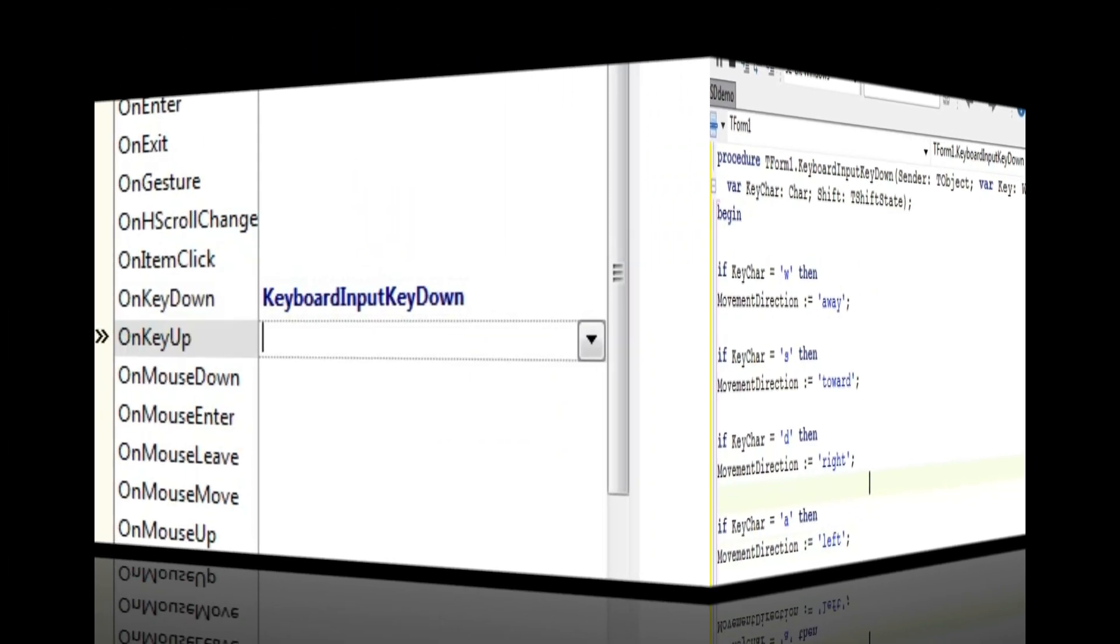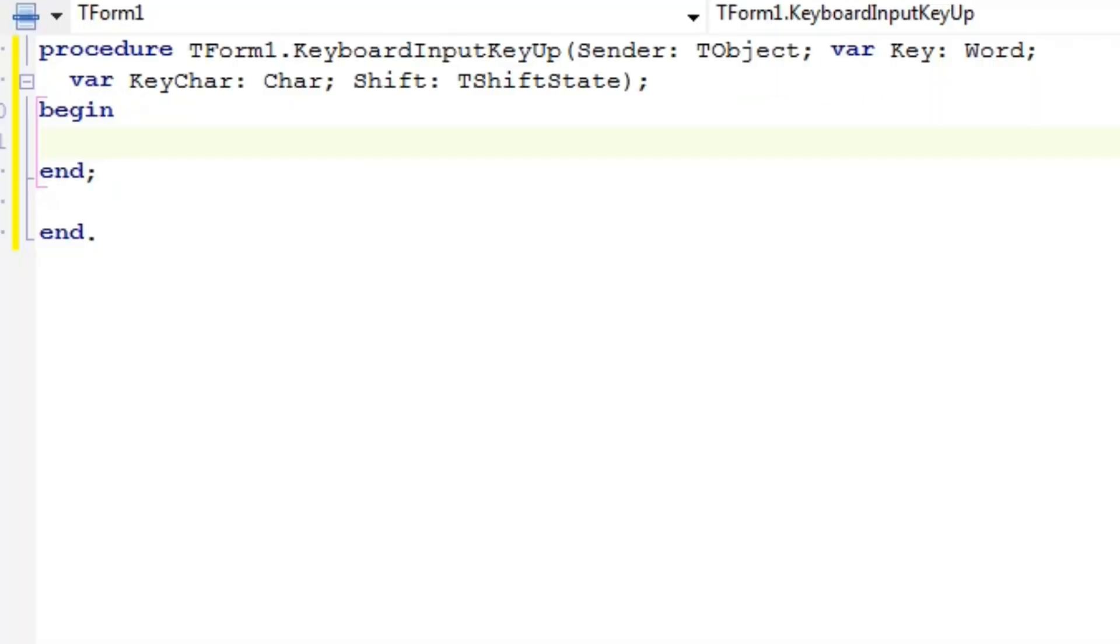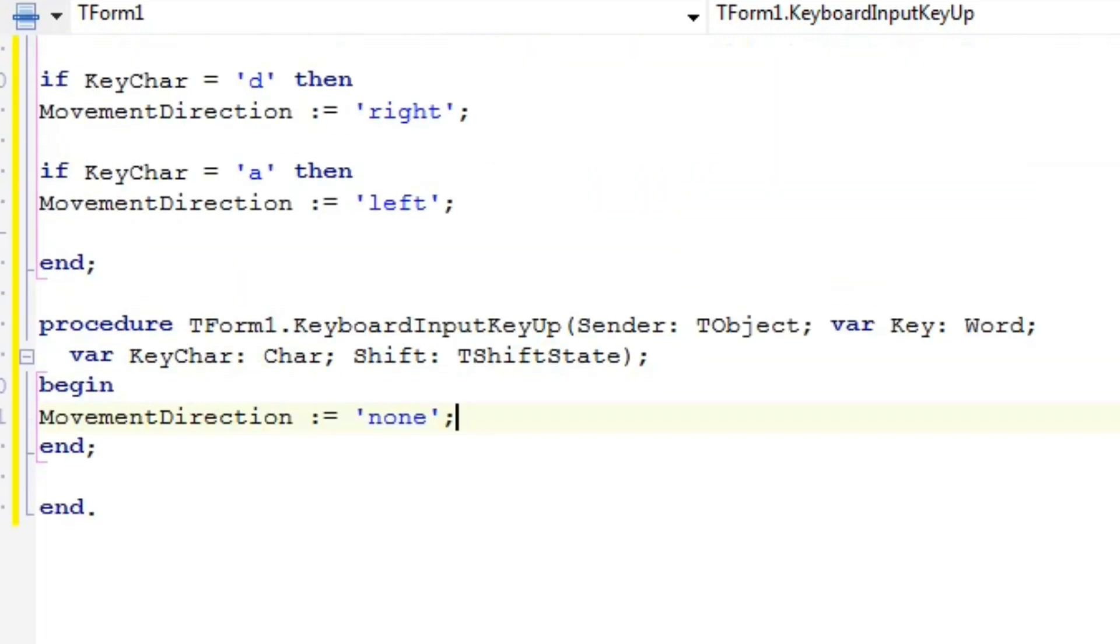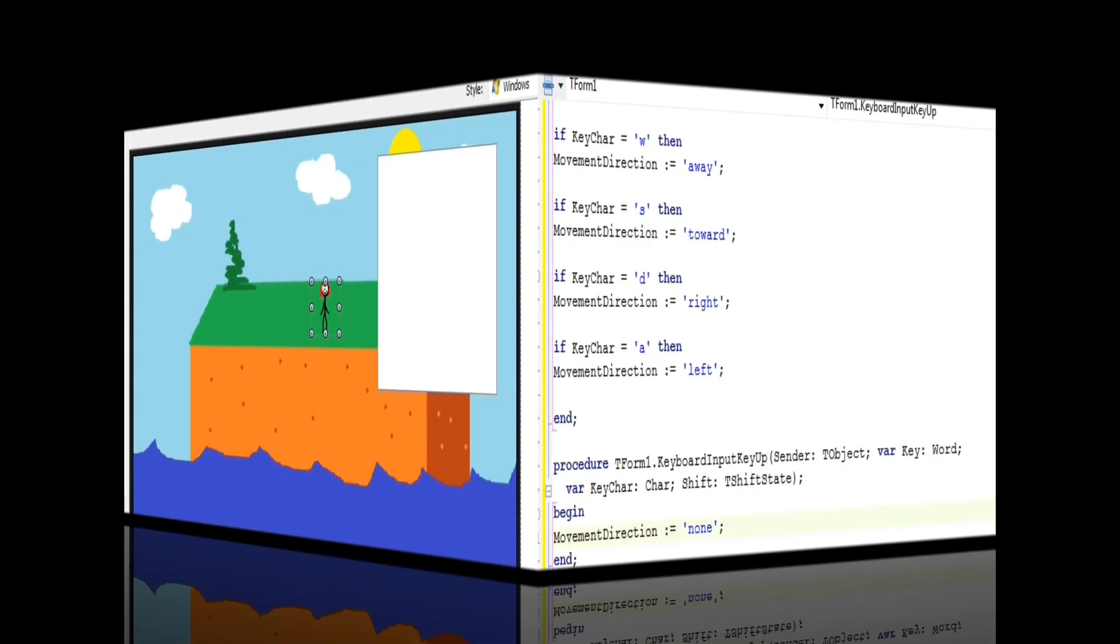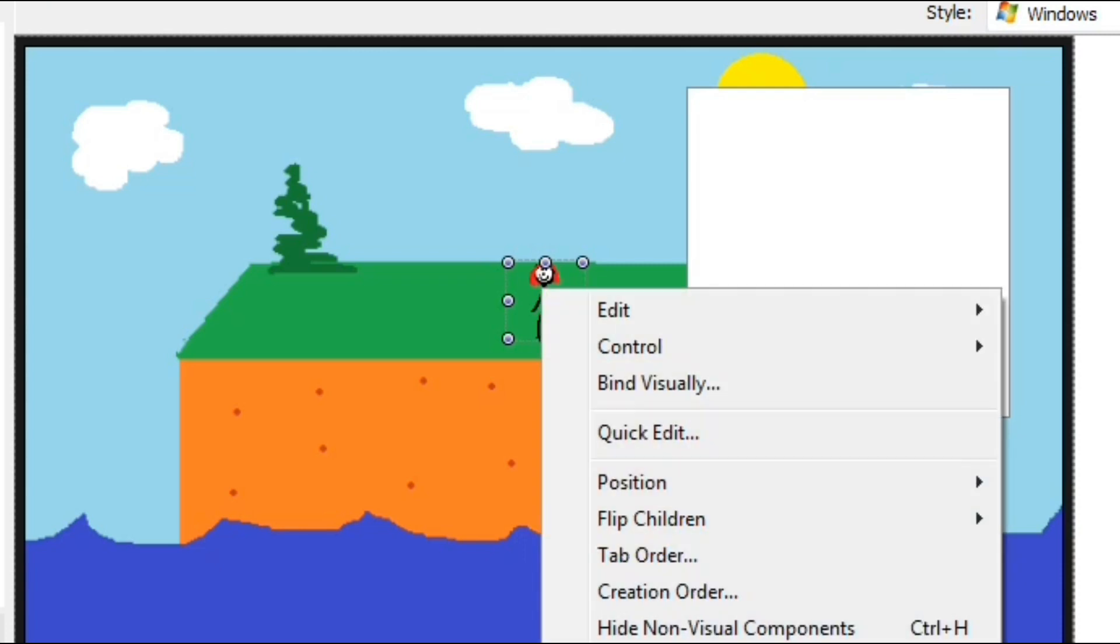Use your list box's OnKeyUp event to have it set Movement Direction to None when the user stops holding down a key. Name your character.